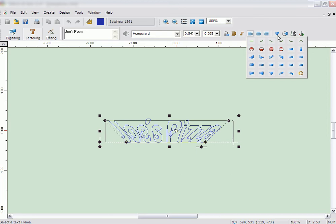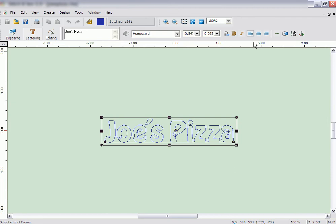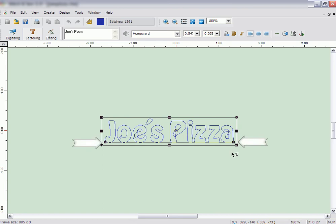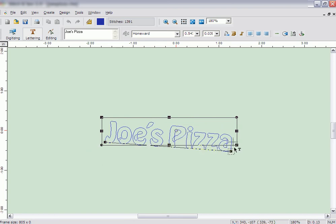Another frame type is the single line. It has similar controls as the rectangle frame, but also gives you the ability to easily move the baseline of the lettering to a different angle by moving the nodes on the bottom line.